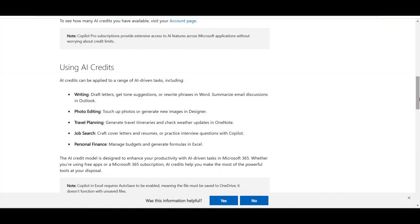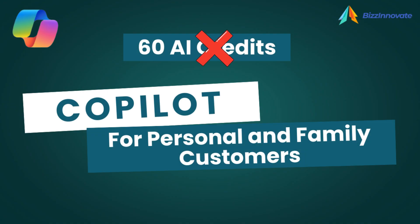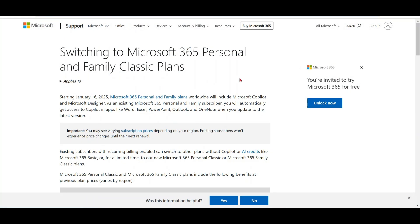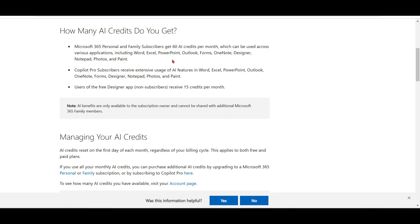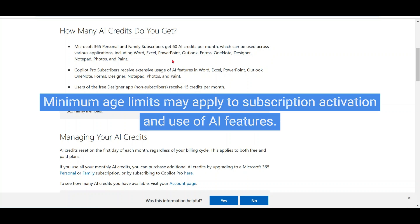But what if you don't want to use the 60 AI credits and don't want to pay $3 USD extra? You can switch back to the Microsoft 365 personal and family classic plans. If the 60 credits are not adequate for you, you can upgrade to Copilot Pro by paying $20 USD extra per month per user, which has no limit on AI credits. So it's up to you — use Copilot features in a limited way by paying just $3 extra, or upgrade to Copilot Pro for $20 extra. Note that a minimum age limit may apply to AI feature benefits.